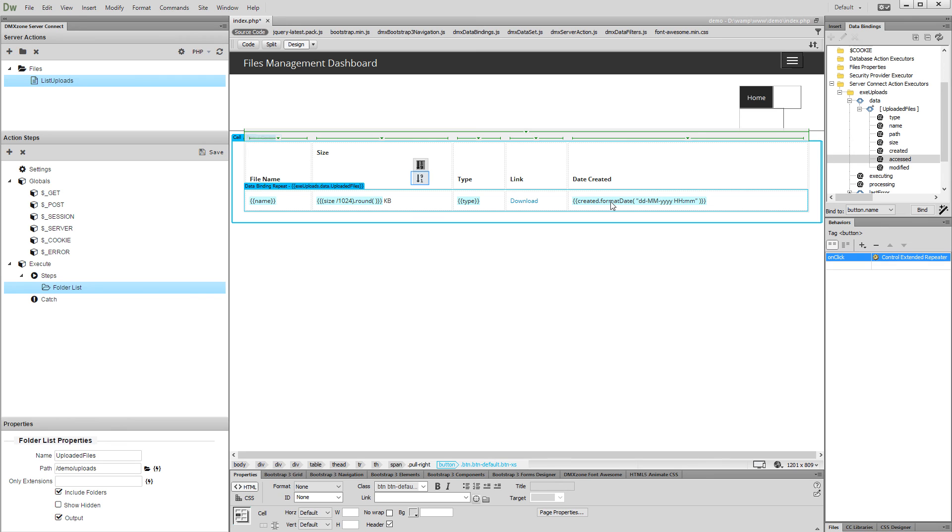Then, do the same with the Sort In Descending Order button. This time, selecting Descending in the Sort Behavior.